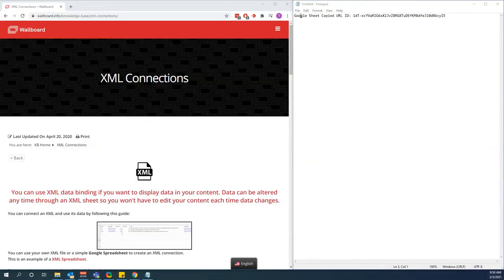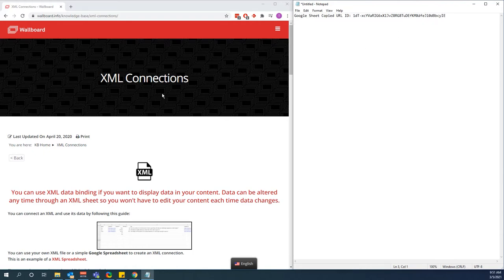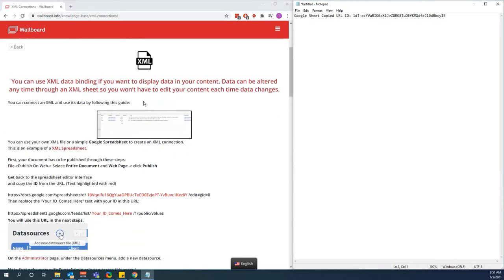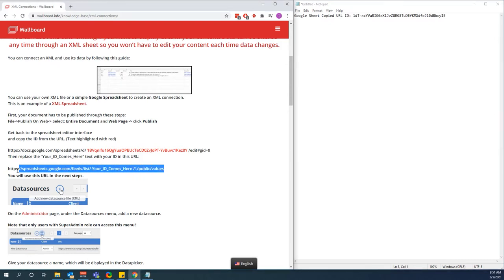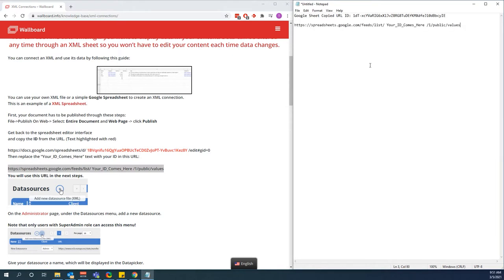Now I've pasted our ID into a notepad, but we need to format it in a certain way. Go to our XML connections knowledge base article — the link can be found below in the description — we need to use a certain formatted URL to make this readable in an XML format. You'll see the URL format we need to use, so copy and paste it, and where it says 'your ID comes here' paste that in as well.